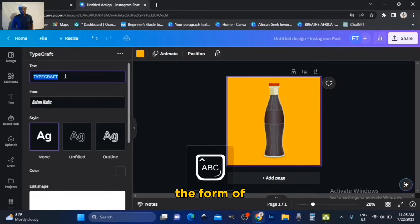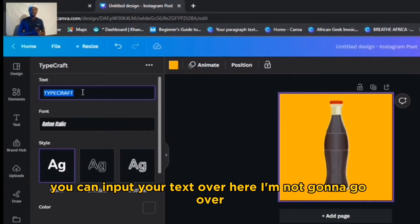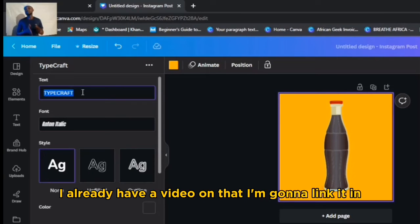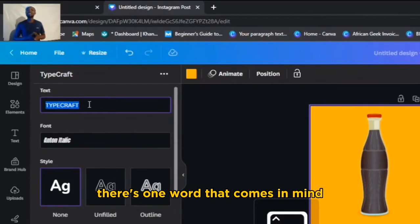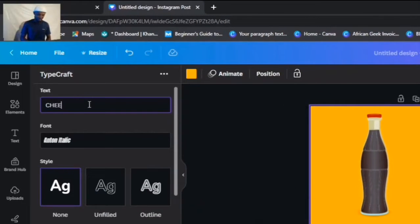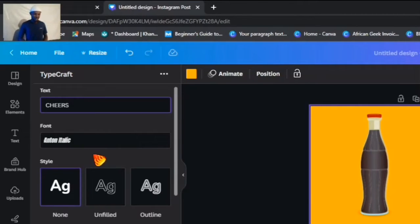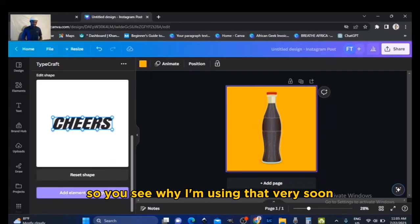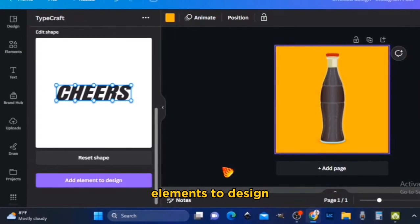To capture the form of the Coca-Cola bottle, you can input your text over here. I'm not going to go over the building since I already have a video on that — I'm going to link it in the description below. There's one word that comes to mind which has curved text at both ends, and that is 'cheers,' so you'll see why I'm using that very soon. Now we add elements to the design.